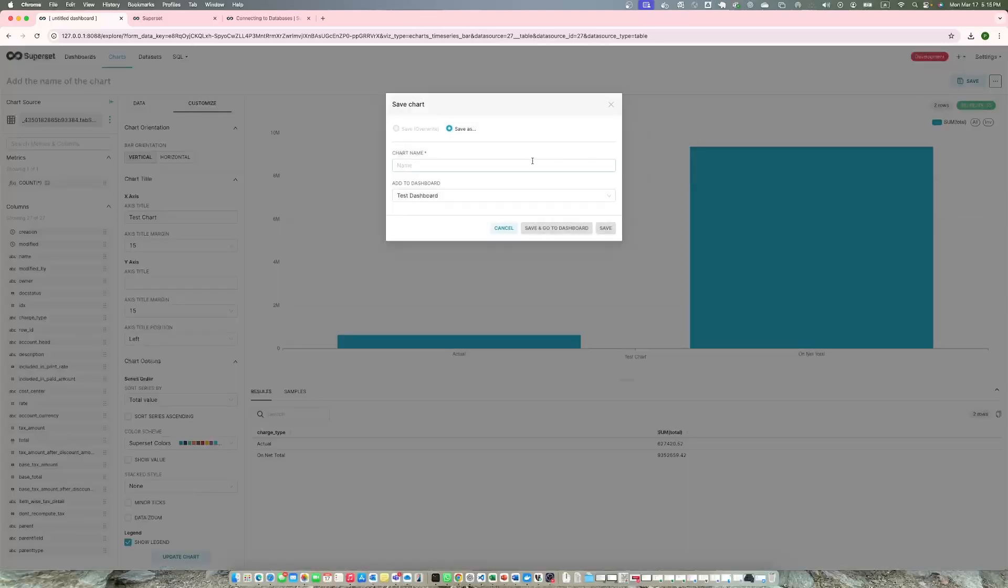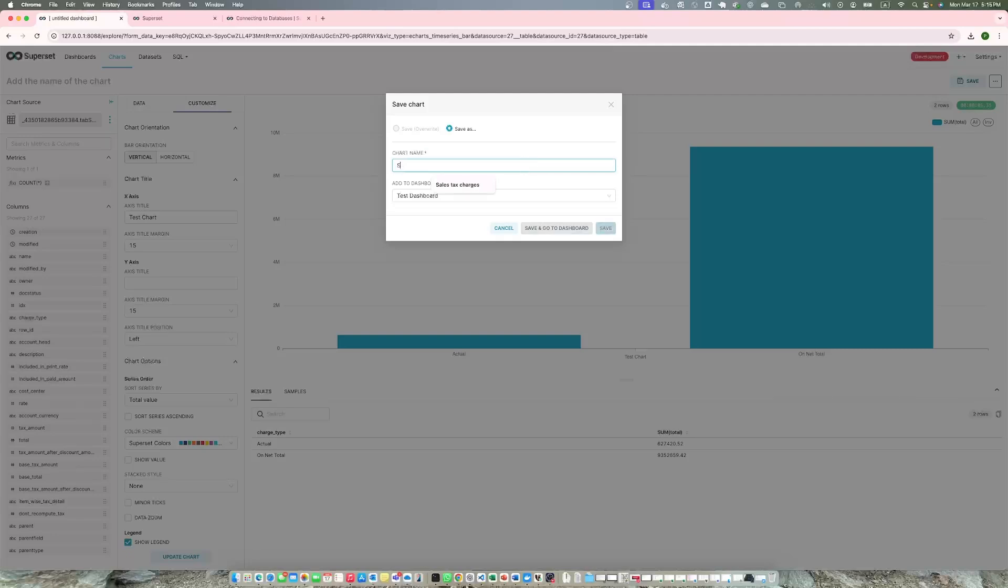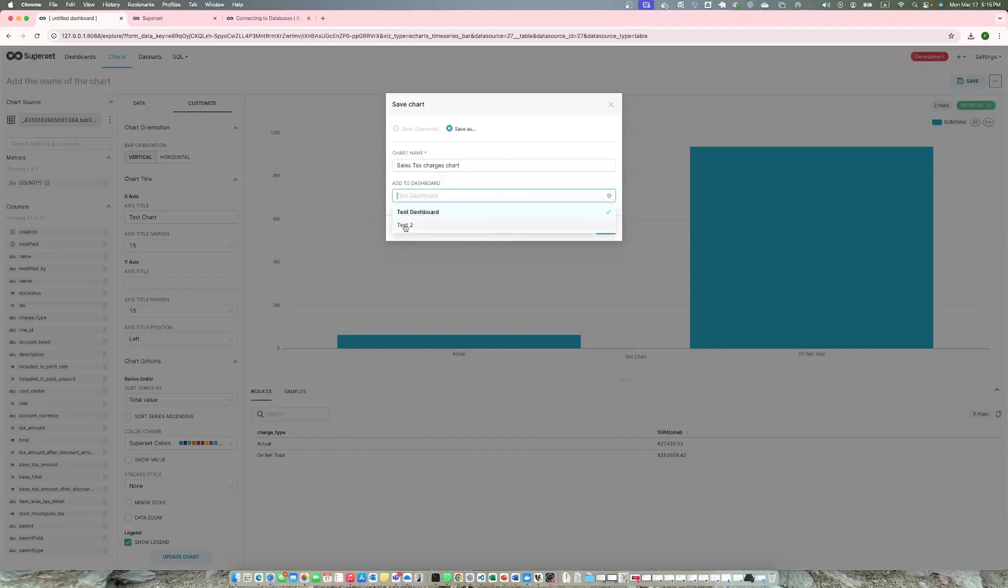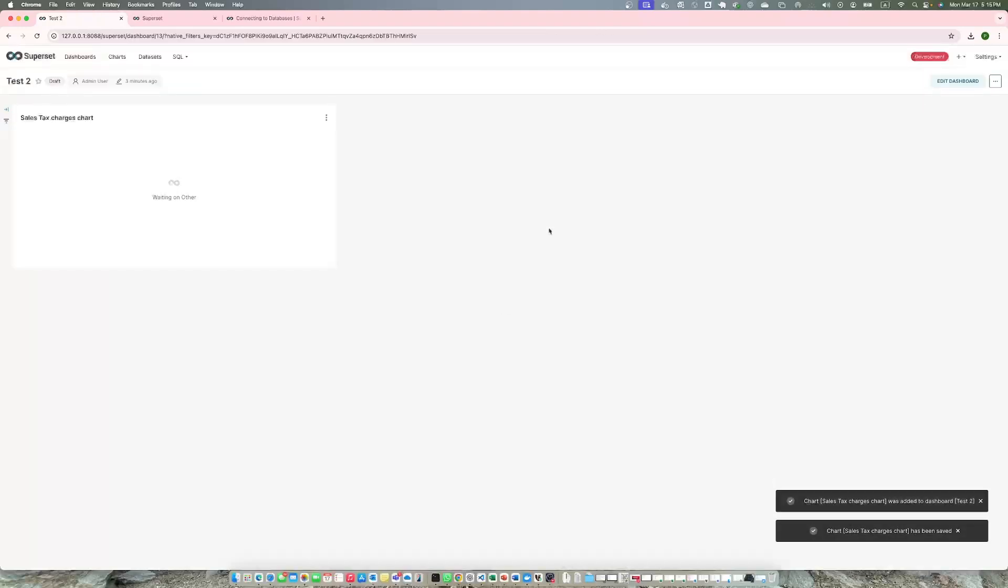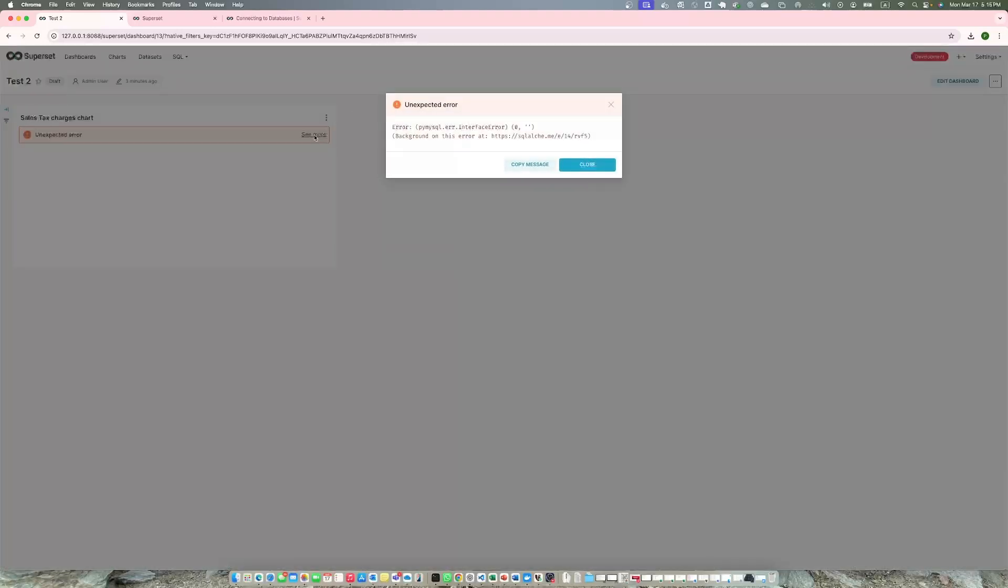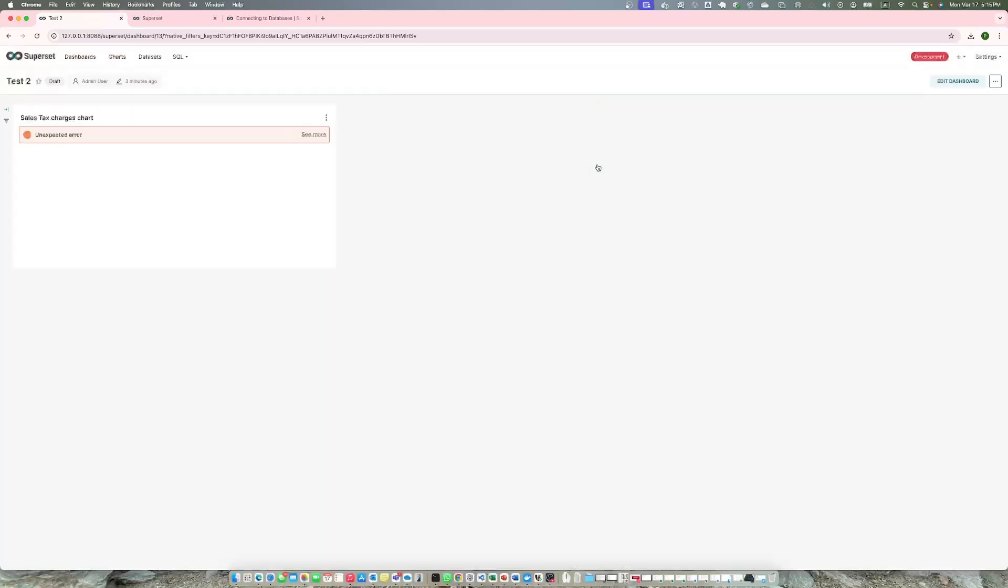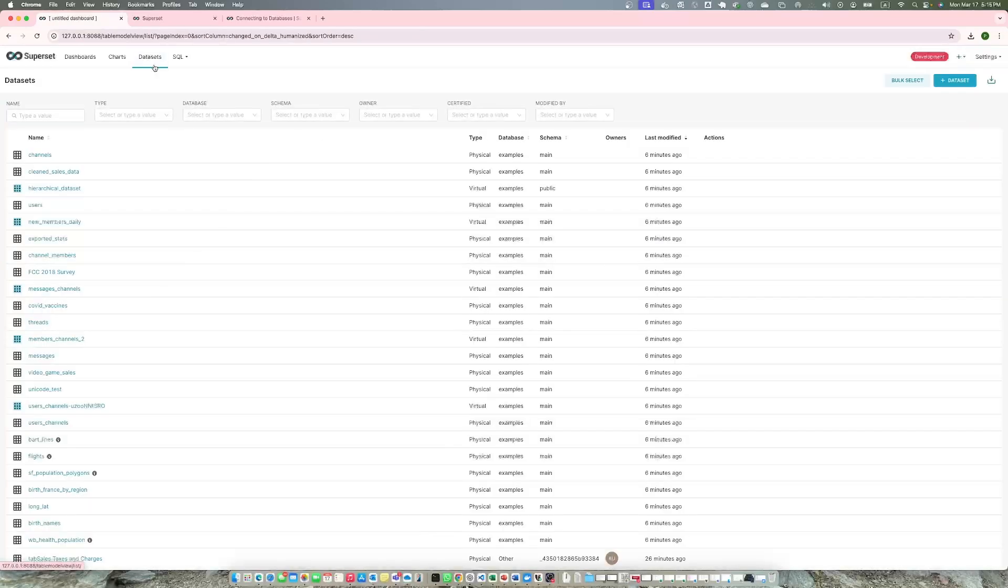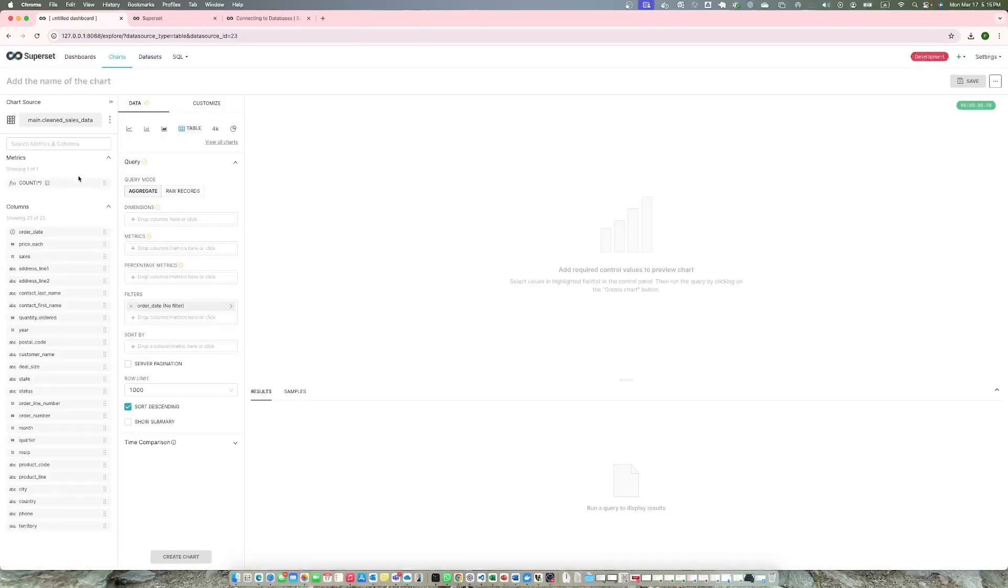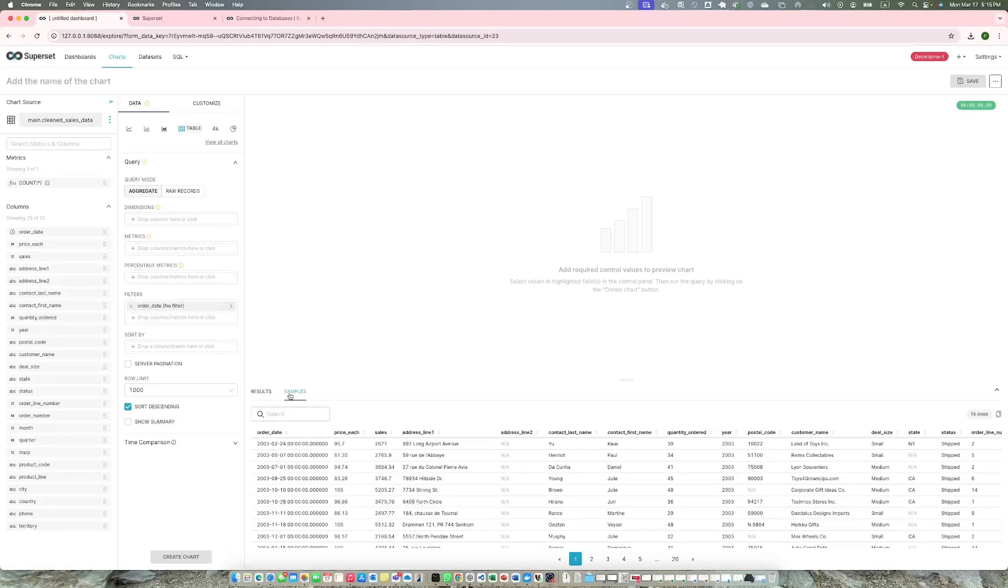If I click save, I can give a chart name. I can add to test dashboard. Save and go to dashboard.